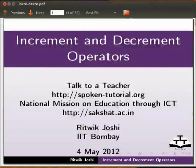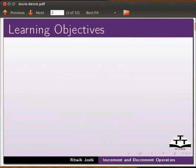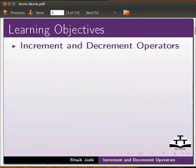Welcome to this spoken tutorial on increment and decrement operators in C and C++. In this tutorial we will learn about increment and decrement operators.